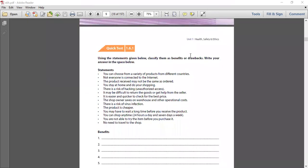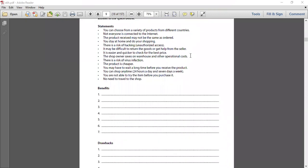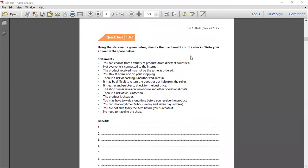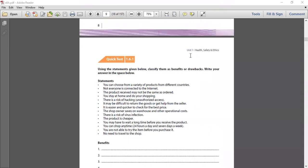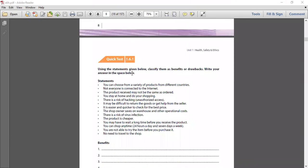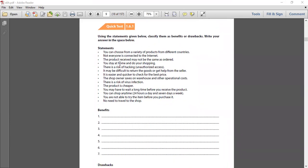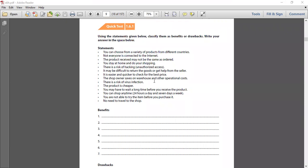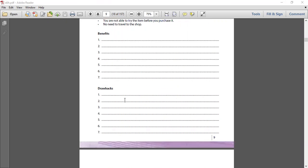Now, you have page number nine. We had to do it together, actually, but today we are not doing it together. You had to choose which ones are the benefits and which ones are the drawbacks - all this is about e-commerce. You can choose from a variety of products from different countries - this is a benefit. Not everyone is connected to the internet - this is a drawback. The products received may not be the same as ordered - this is a drawback.